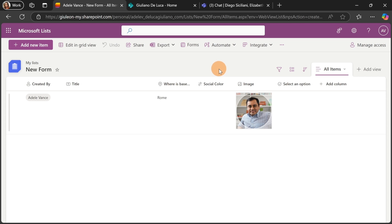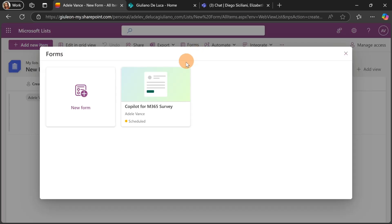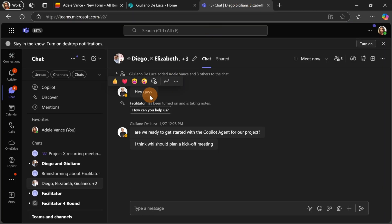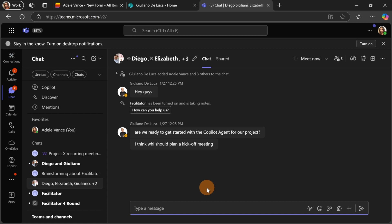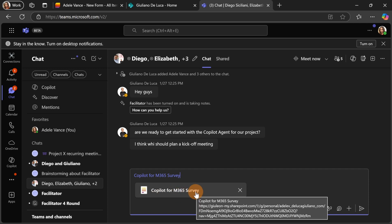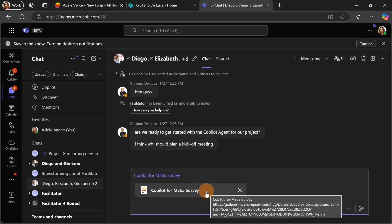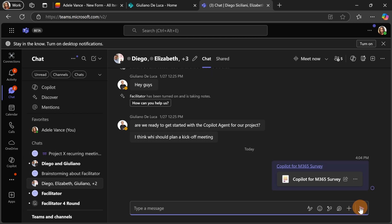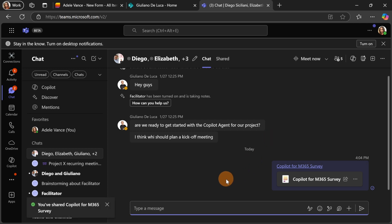When you share links related to Microsoft Lists or a form, you're going to see better context about your link. Let me copy this form link and share it in a group chat in Microsoft Teams. What you can see now is a better link unfurling — you'll see better information related to the link you're sharing. Users can immediately realize what a link is referring to.